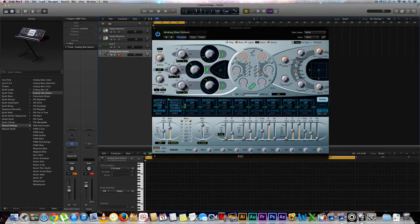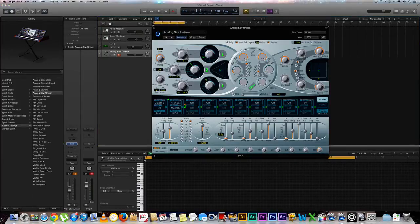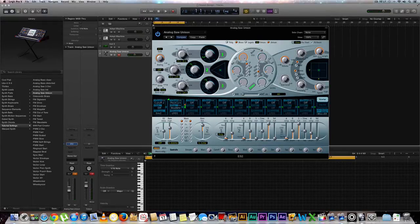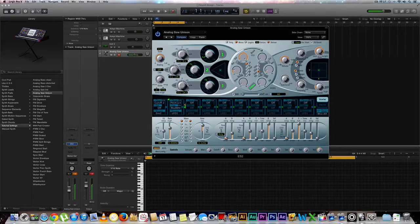First thing we're going to want to do is go to our cutoff in our filter section and bring this all the way down. So we have this kind of a sound.